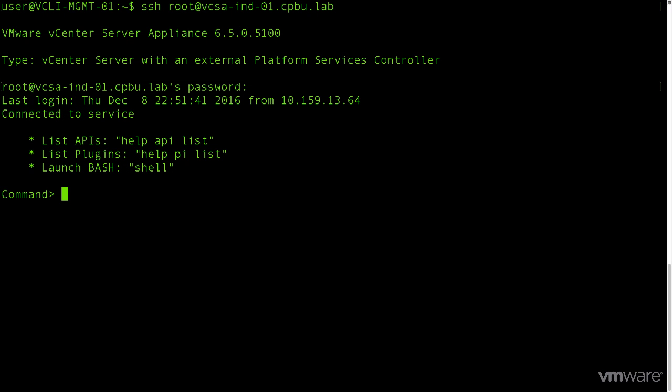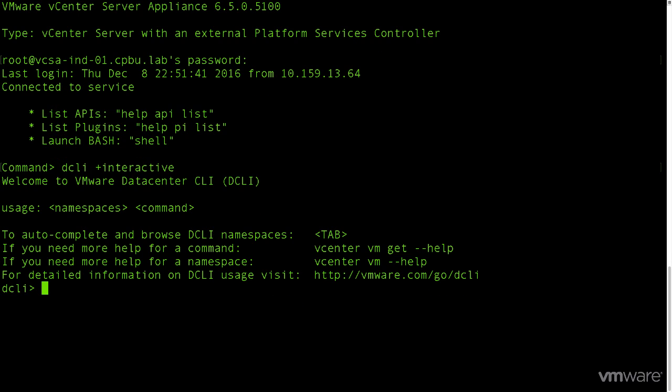Moving over to our demonstration environment, we'll first want to connect to our VCSA. In this case, we've SSH'd to it. There's a couple ways to use DCLI, but the easiest is by way of the interactive shell. To initialize the interactive shell, we'll enter DCLI, the plus sign, and interactive. You can tell that we're in the new shell by not only the welcome message, but also the prompt has changed.